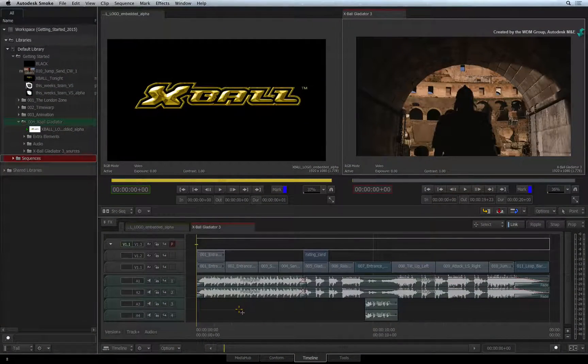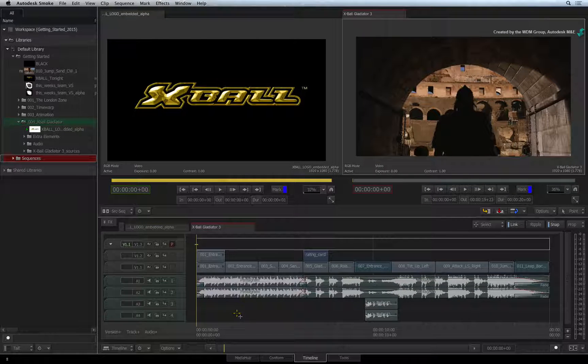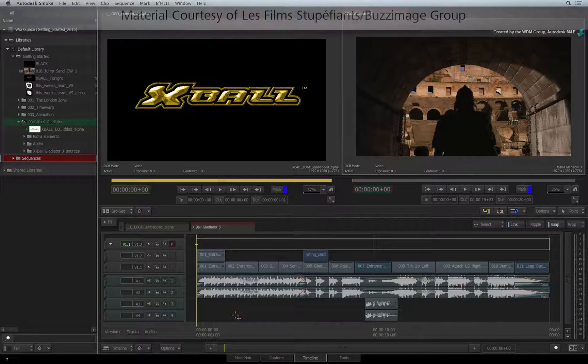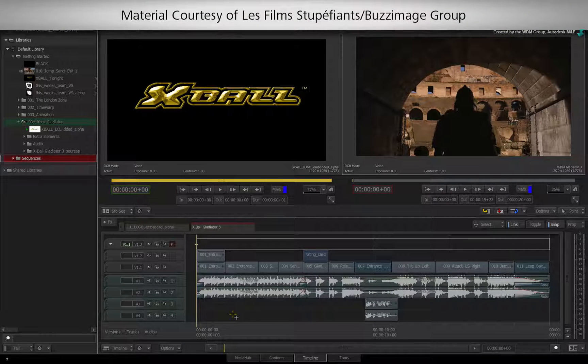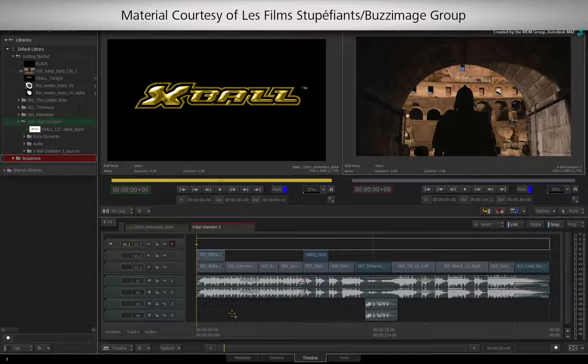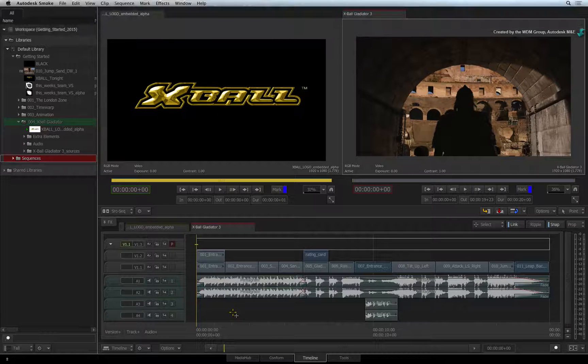In the previous video, we focused on doing audio effects in the sequence. Let's finish off the audio section by exploring the way audio is managed through the Audio Desk.